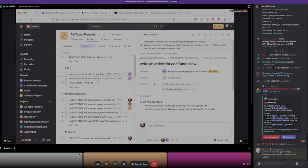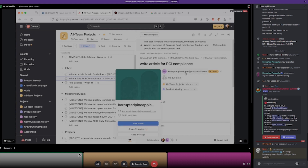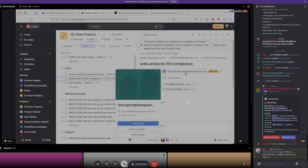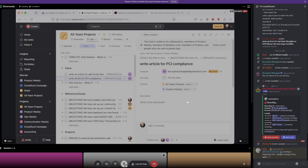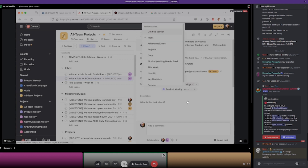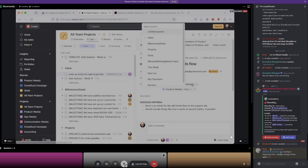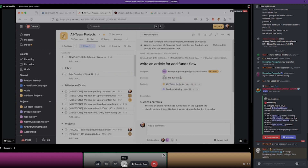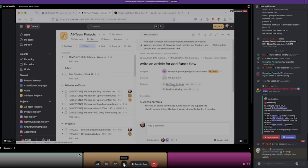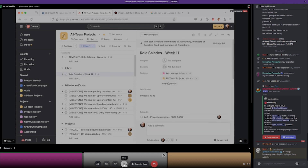Write an article for the add funds flow and write an article for PCI compliance — which one were you interested in, Corrupted? Being a beta tester, I can definitely talk about the add funds flow, and I'd need to do some research on PCI compliance, but I'm down for either. PCI compliance seems more interesting. I'll put that into this week and put the add funds flow into next up — because on the add funds flow, we're probably going to adjust the UI over the next week anyway, so then you can look at that flow when it's adjusted.